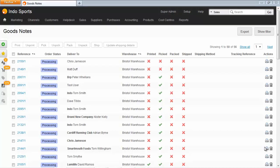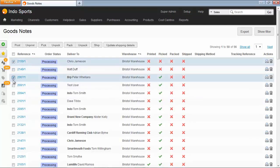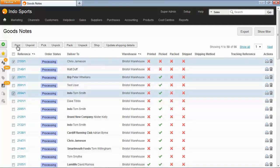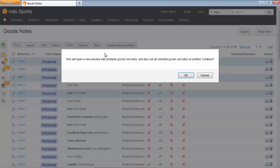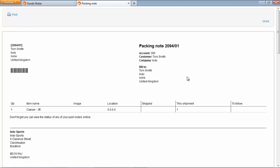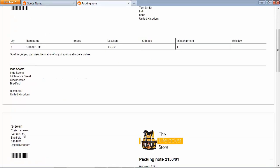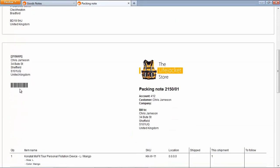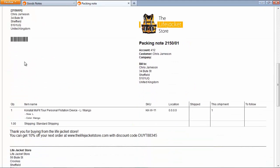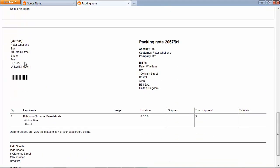So don't forget that Brightpearl uses the channel brand based on the channel for the order. So what we have here is the goods out note list and you might want to print a number of these all at the same time. So let's select a few of them. And these are actually sales from different sales channels. When we print these goods out notes they'll all be printed with the right template based on the sales channel. So here's an order for Tom Smith from Indosports. Here's that order from Chris Jameson which came from the life jacket store. And then here's a third order for Peter Wellens again from Indosports. So all of your batch processing also supports channel branding.